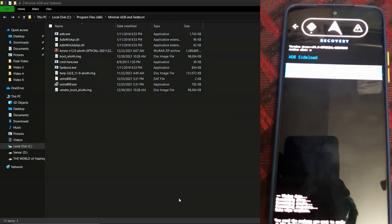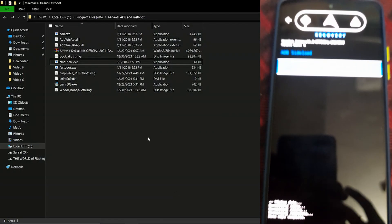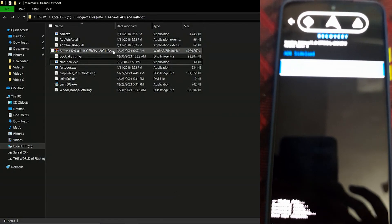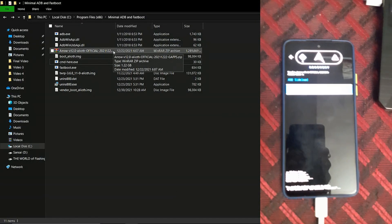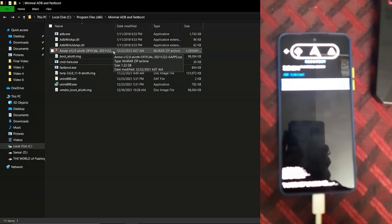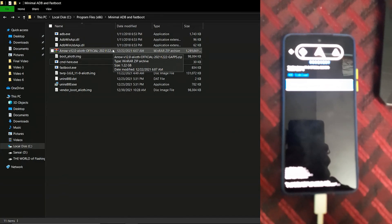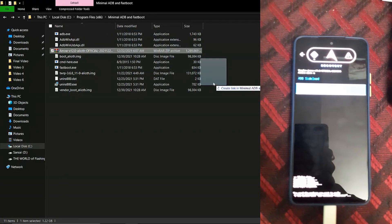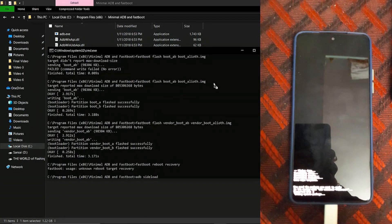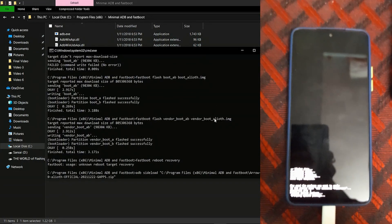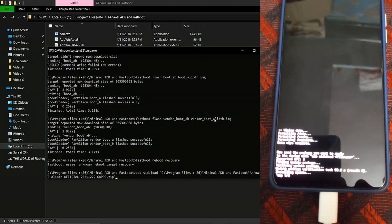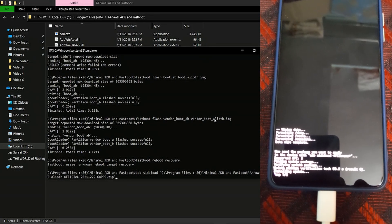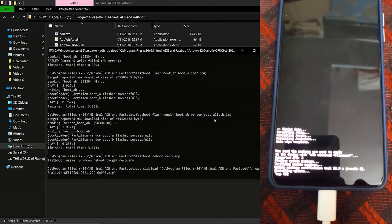Navigate to the location where you have downloaded your ROM — in my case it is on the C drive. Drag and drop the ROM file into the command prompt so the path is shown, then press Enter to start the flashing process.